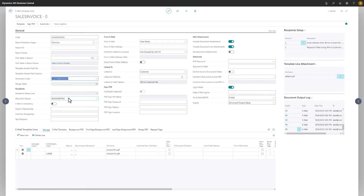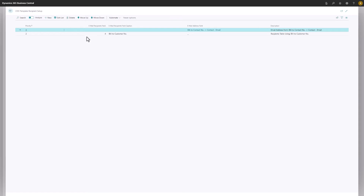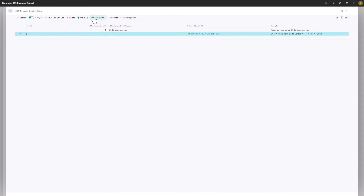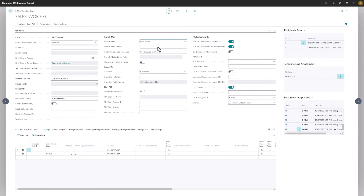Going further, we find a section of fields where we can determine how the tool should fetch, prioritize, and apply recipient email addresses. We can also set up which senders we want to present in the dispatched email, and from where these should be fetched.